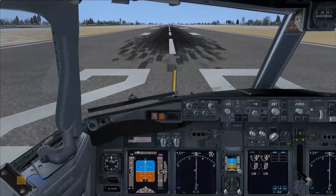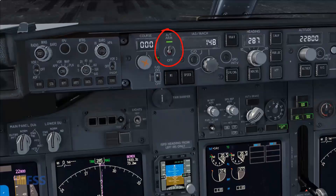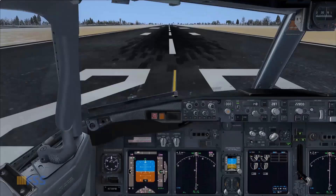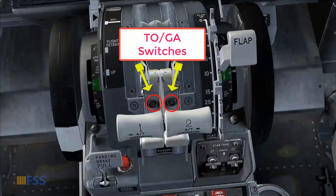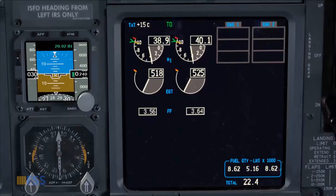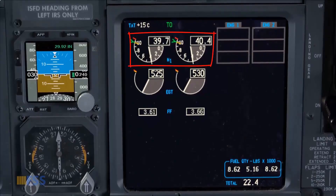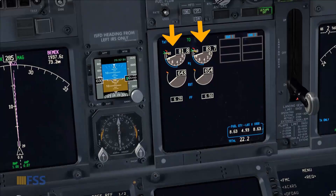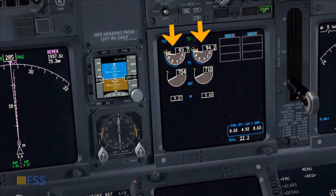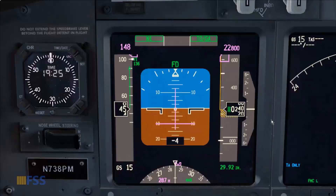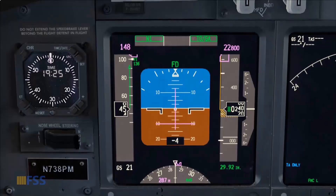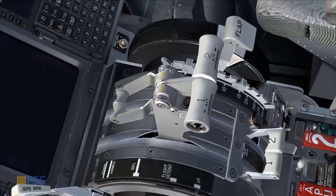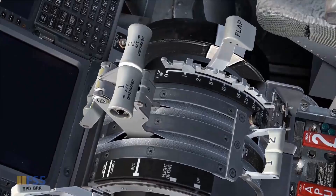I'm at takeoff position with the autothrottle armed and ready for takeoff. The way we engage the autothrottle for takeoff is by using the TOGA switch after stabilizing the N1s at approximately 40 percent. When I push the TOGA switch, the autothrottle engages and sets takeoff thrust automatically. This is confirmed by the green N1 displayed on the autothrottle mode annunciator and the movement of the thrust levers by the servo motor.